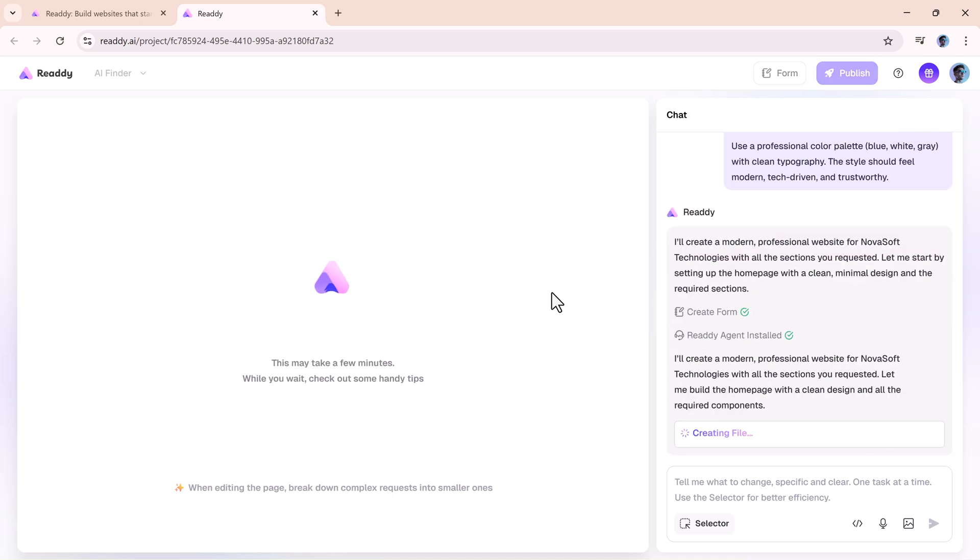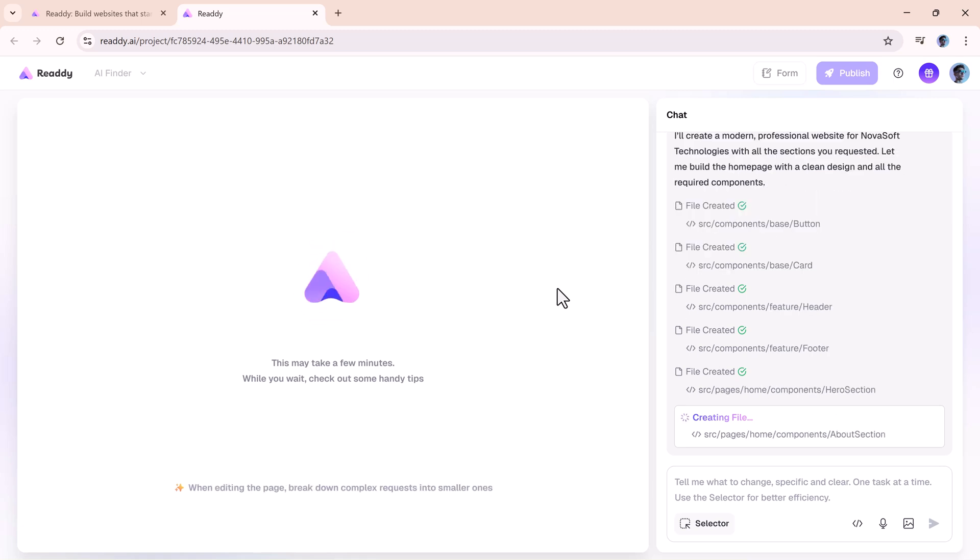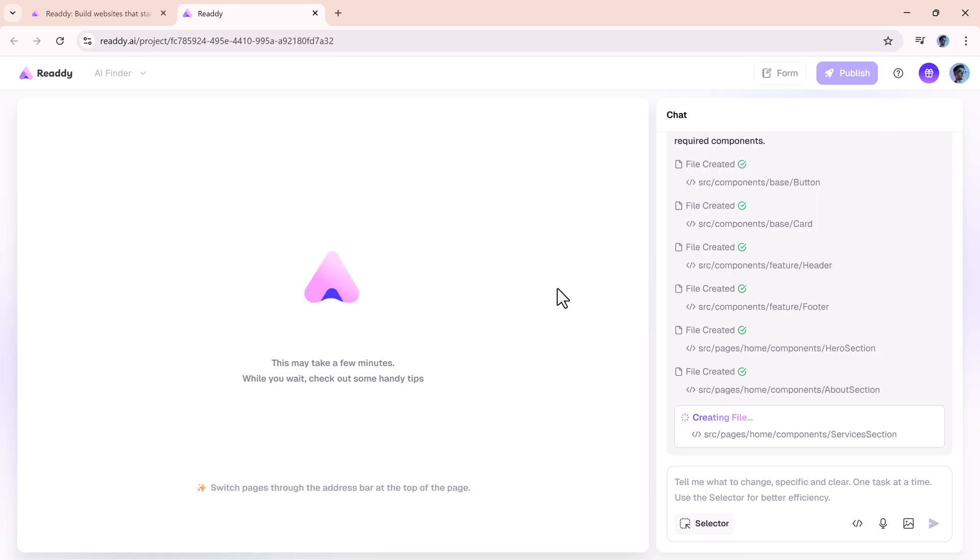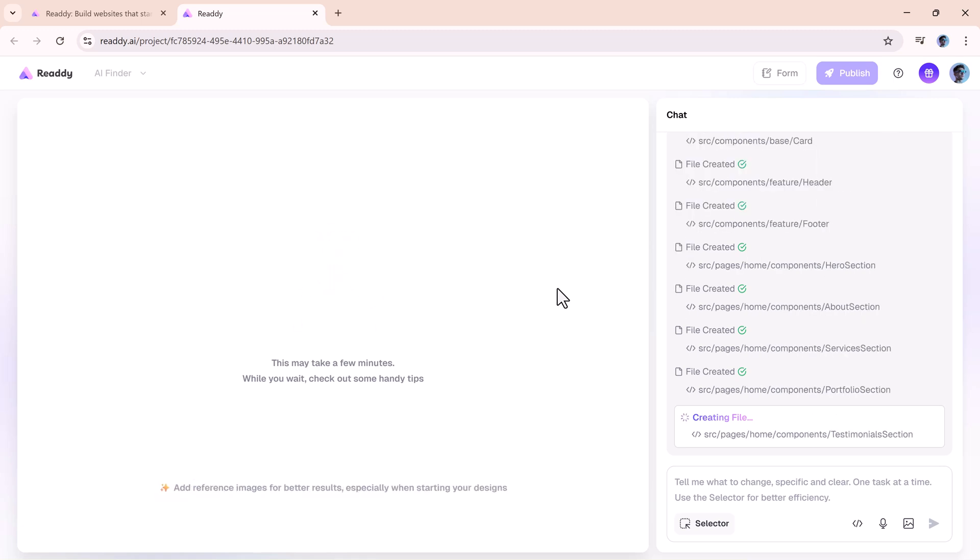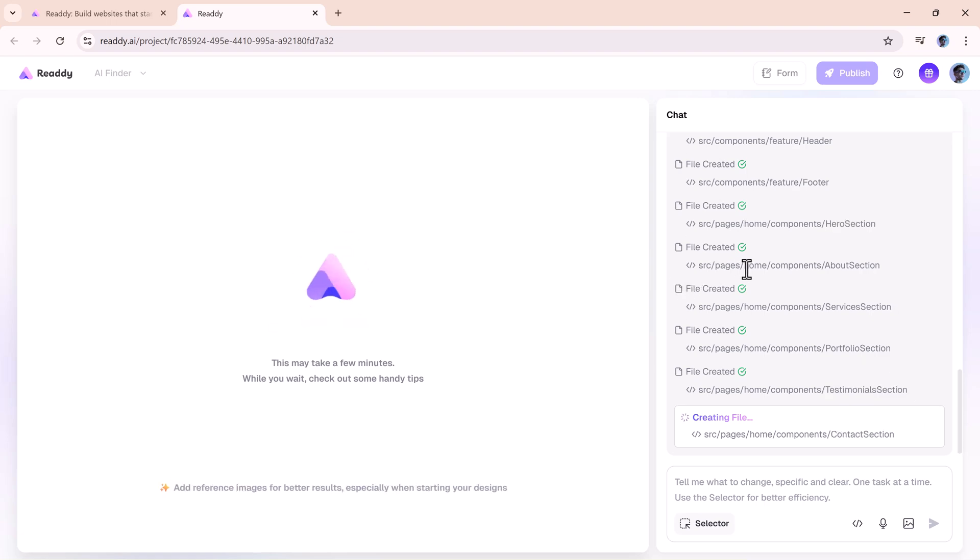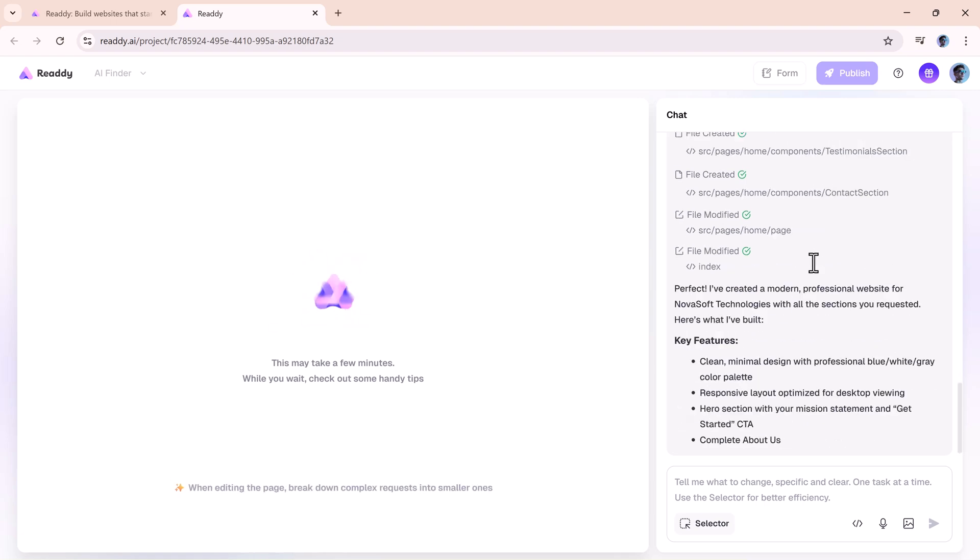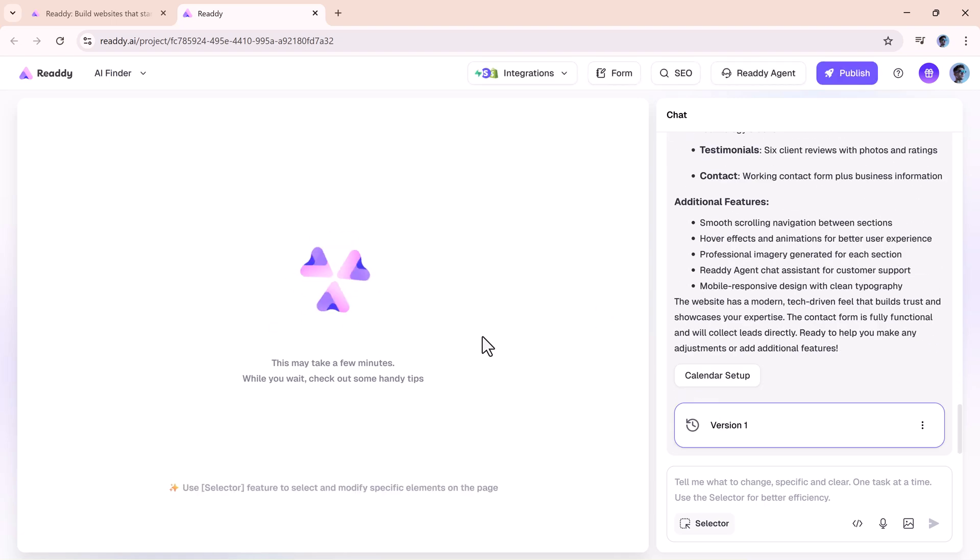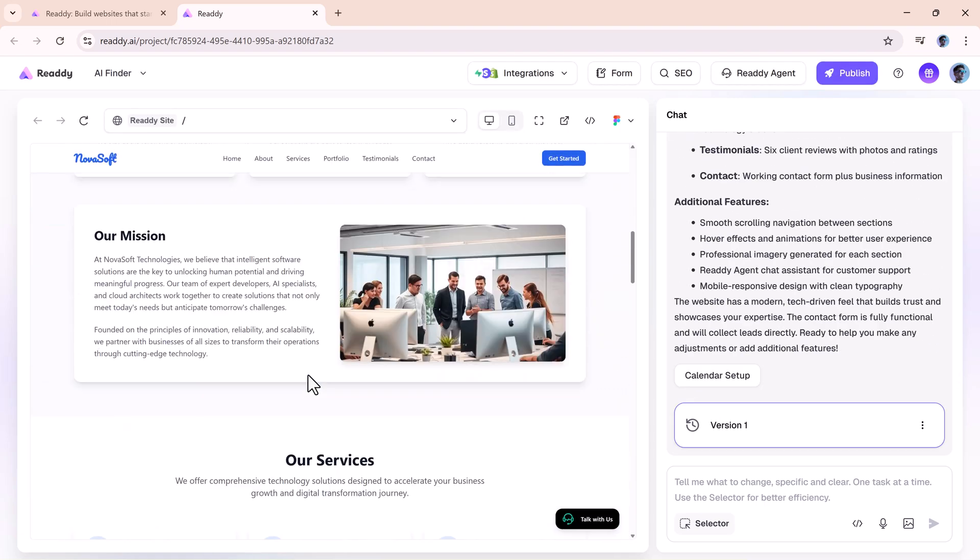From there, it automatically pulls information from your website to create a smart default prompt. So right from the start, it already knows how to represent your brand.